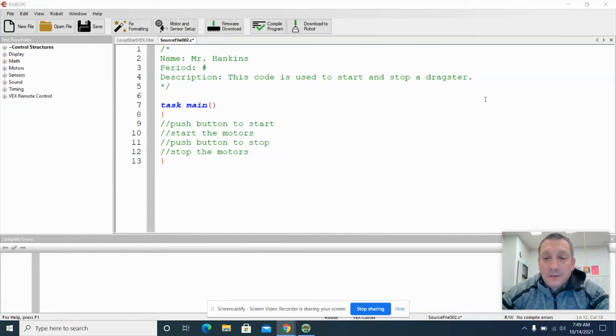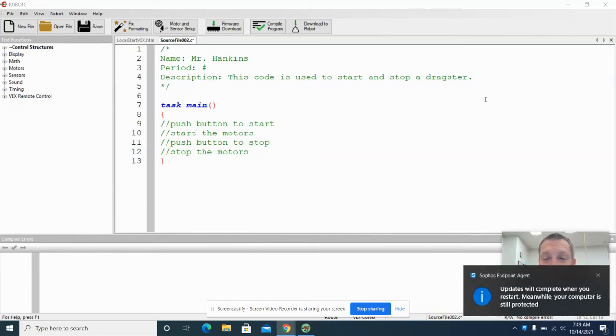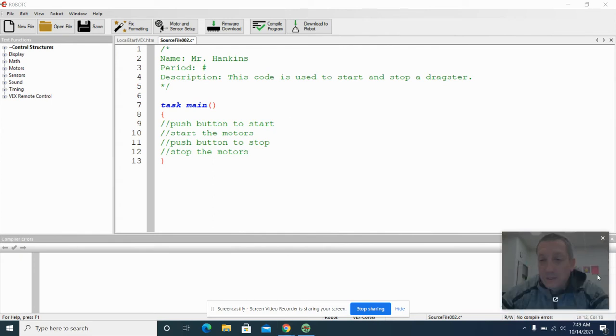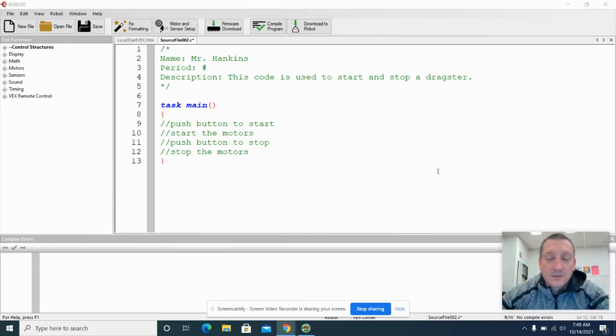All right, in this video we are going to take a look at how we can start coding our robotic dragster using Robot C.